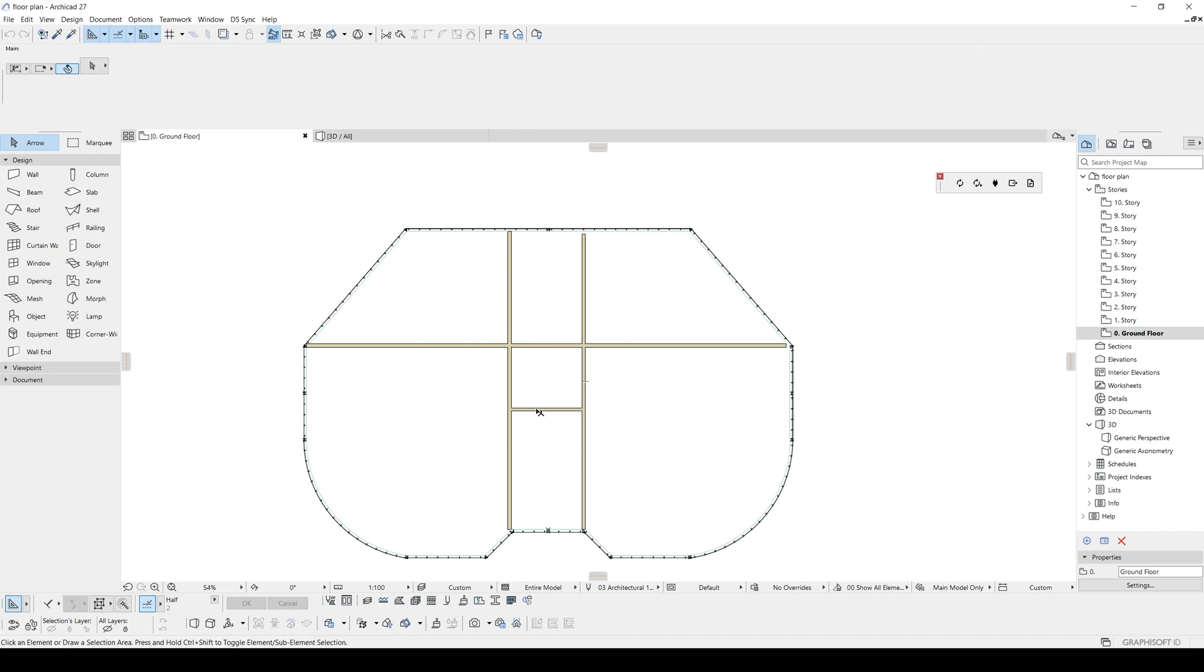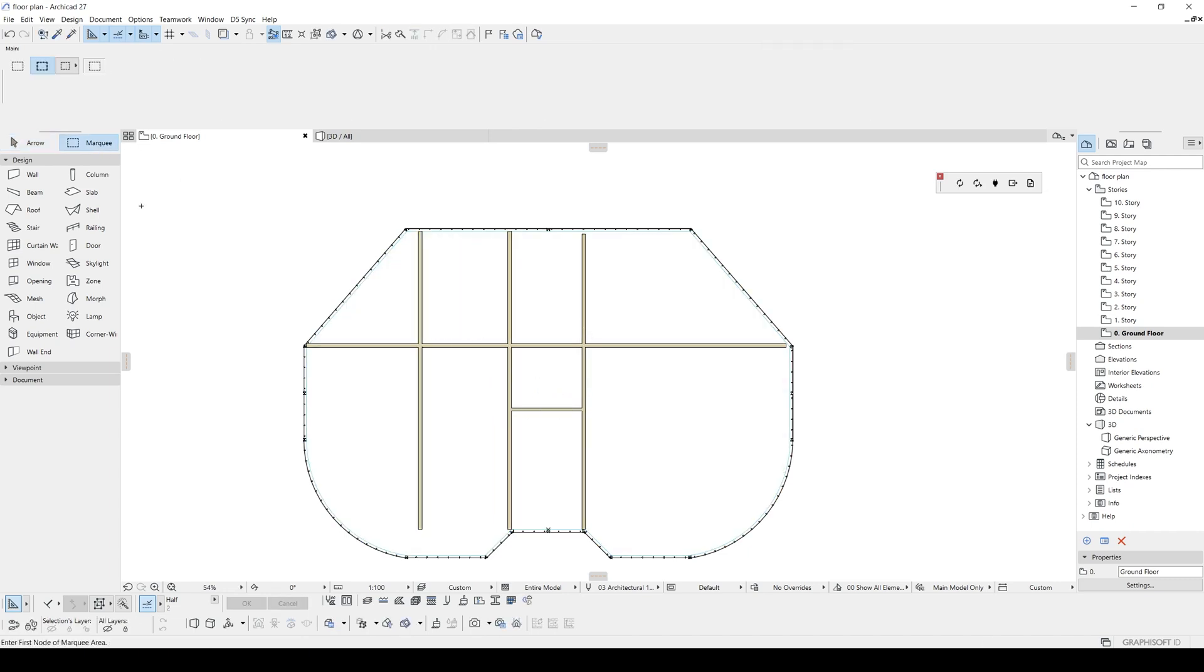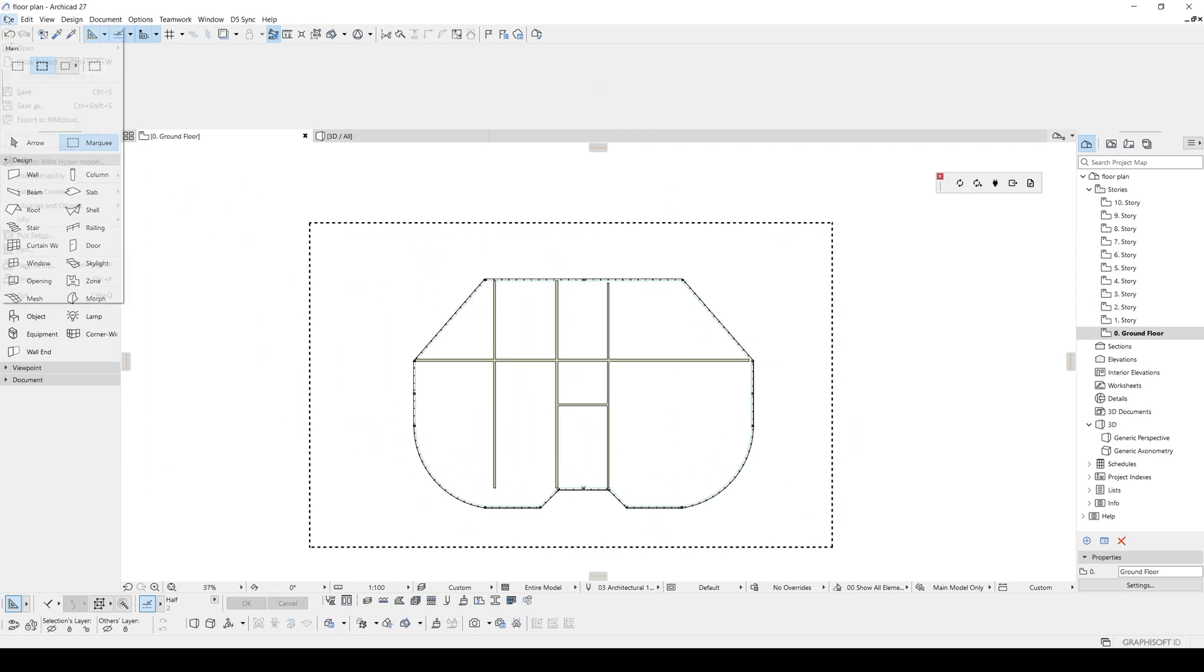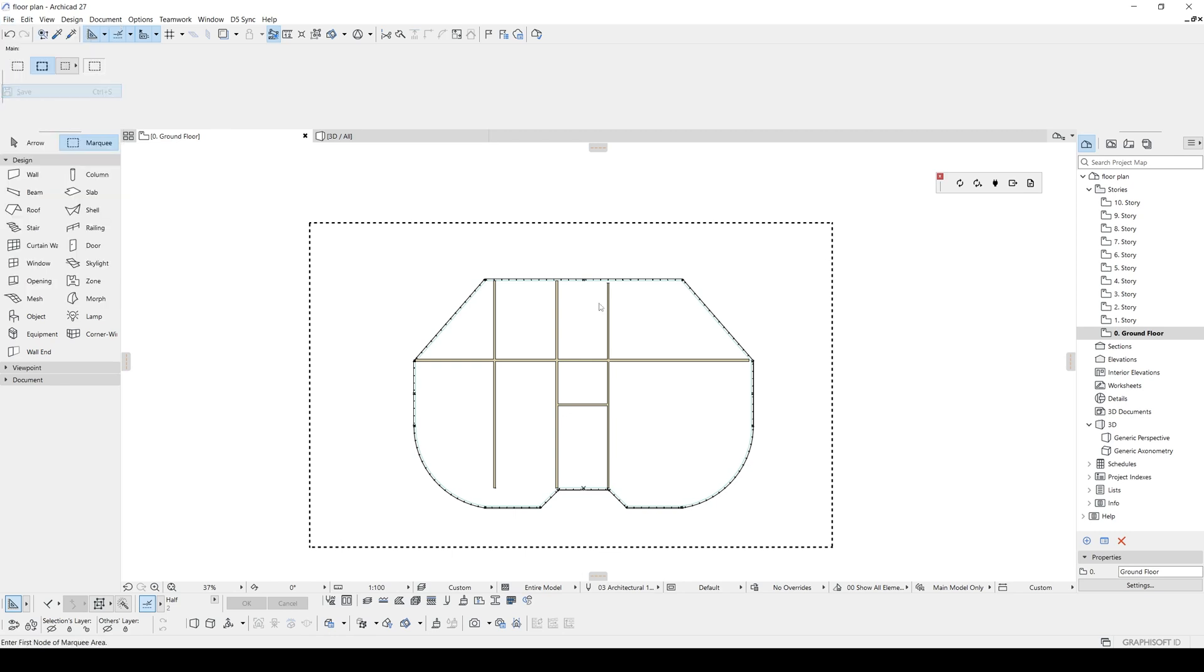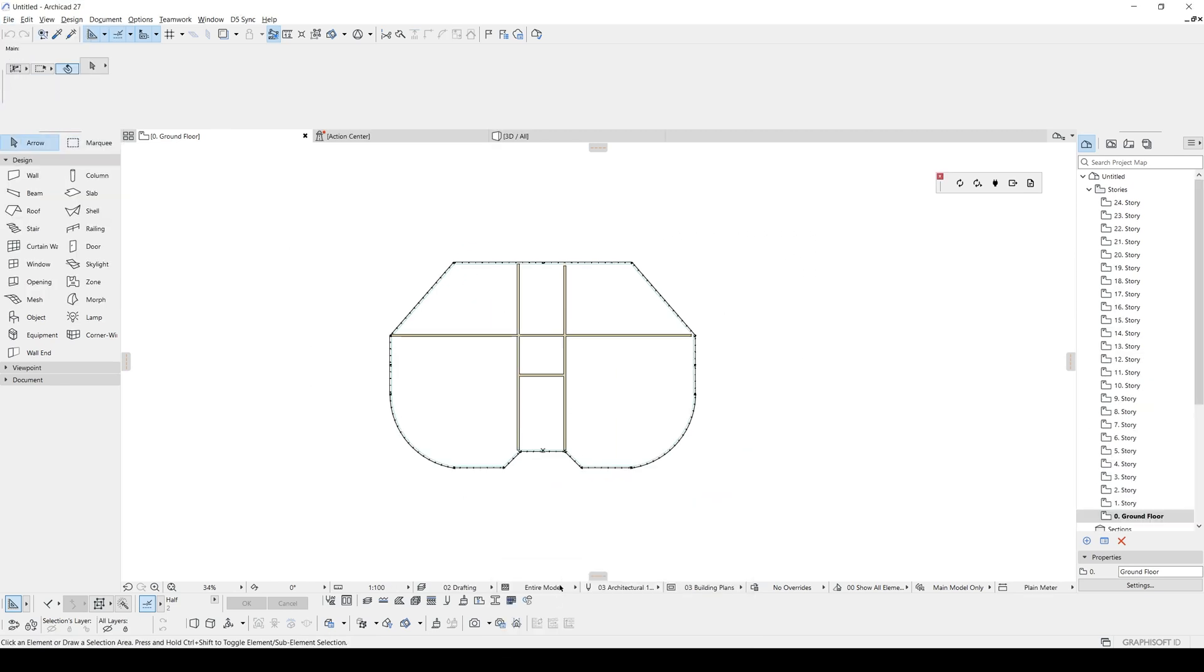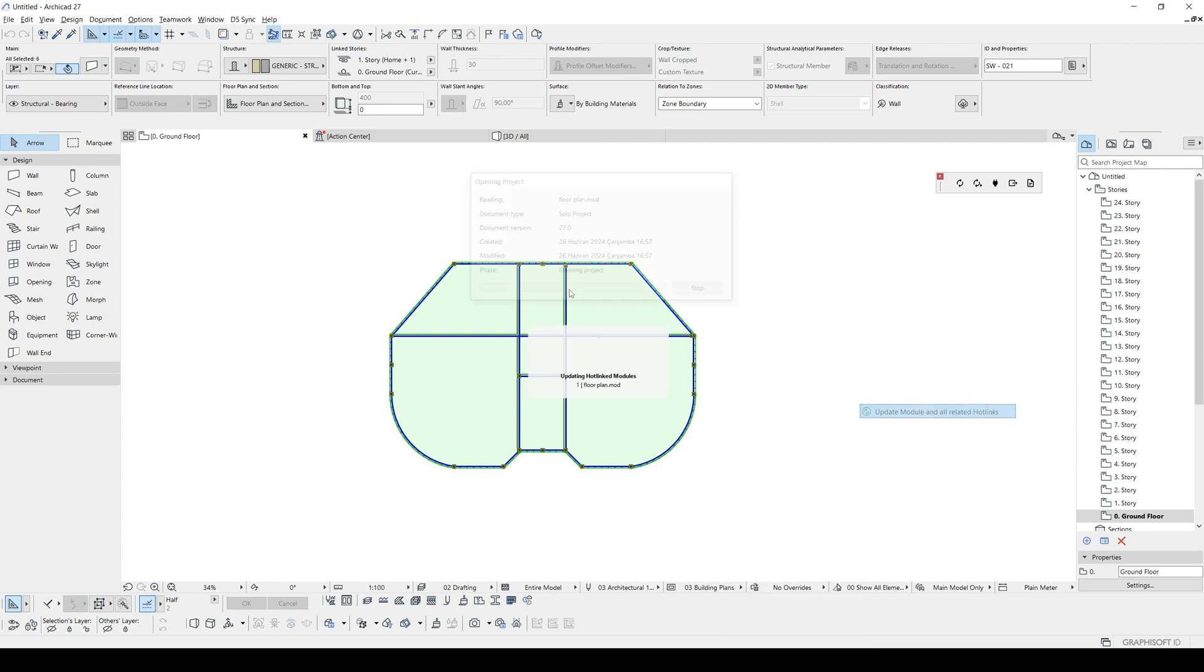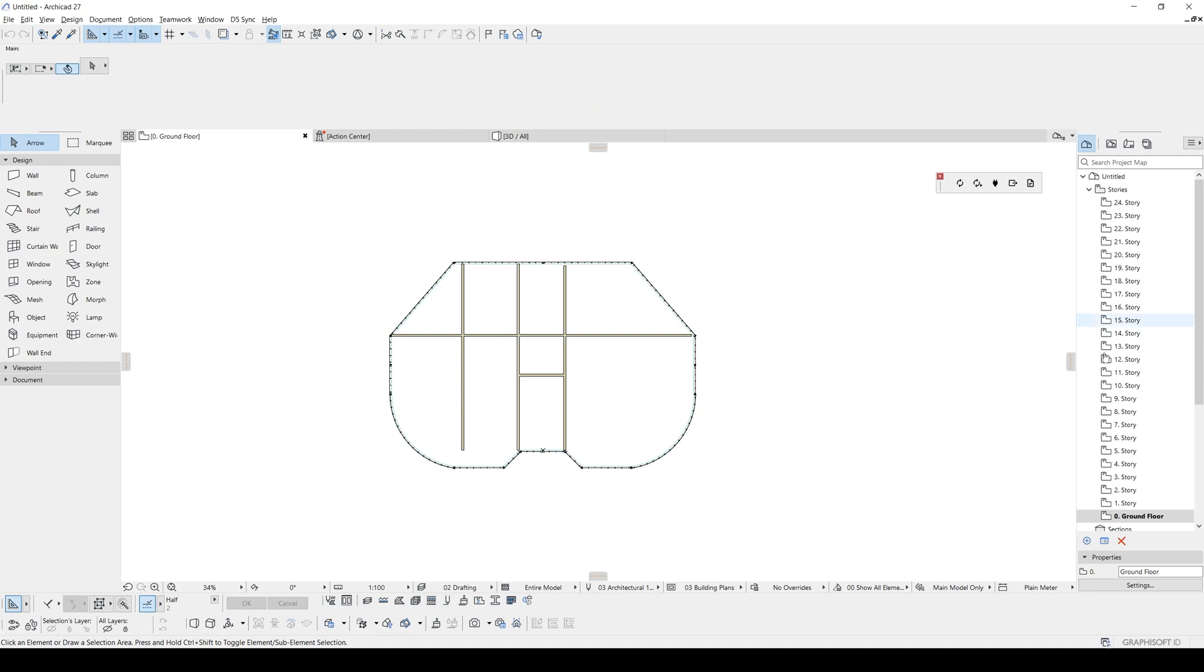I am going to create another wall here. Go to marquee, create a rectangle selection. After that, update. We will go to our main file and update. You will see our new wall will be updated, will be placed upon this slab.